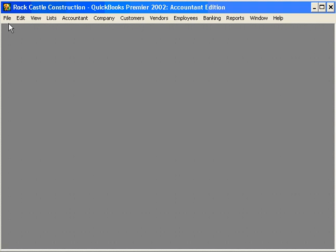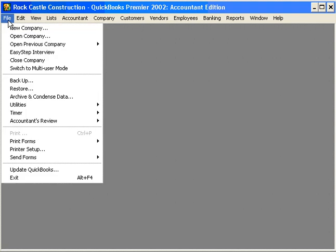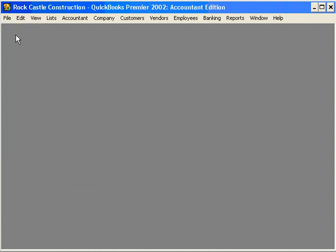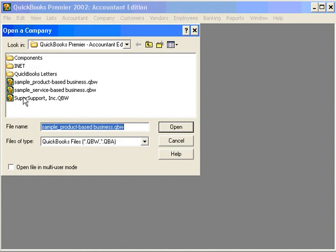Come here under the File pull-down menu and come down to Open Company. Next, select the company you want to delete.